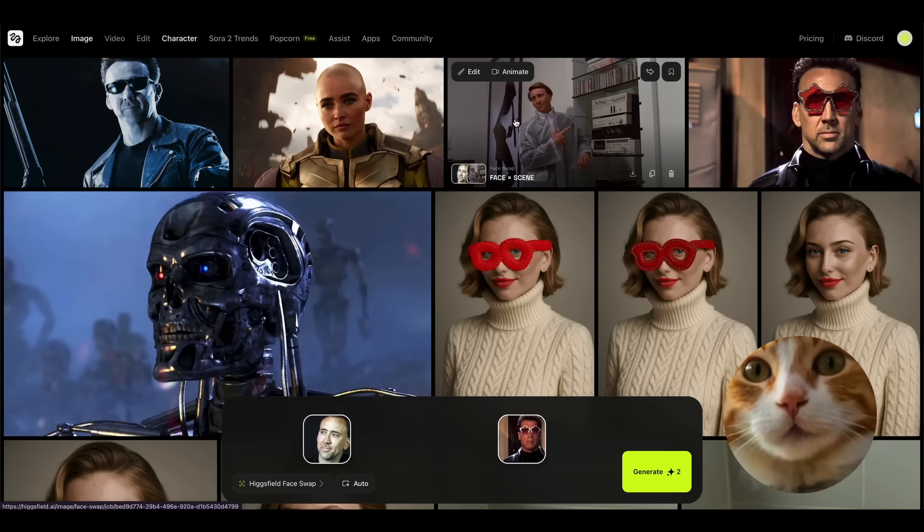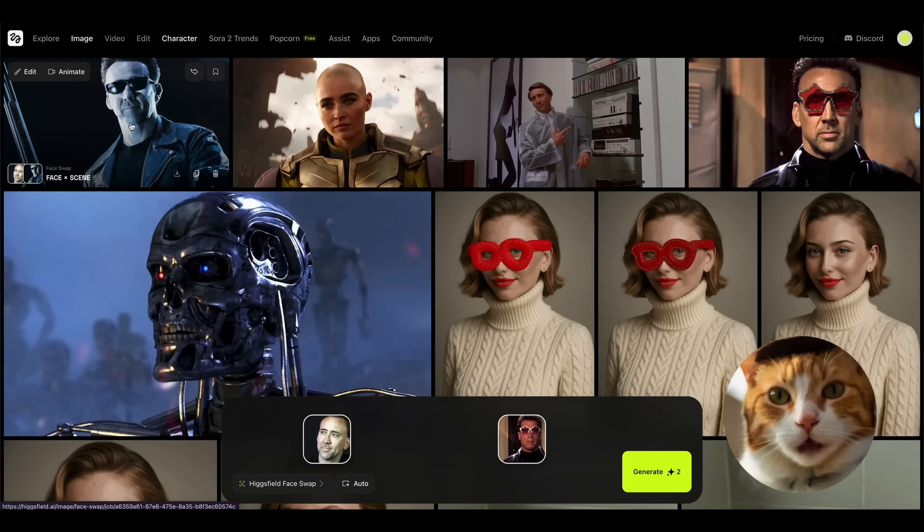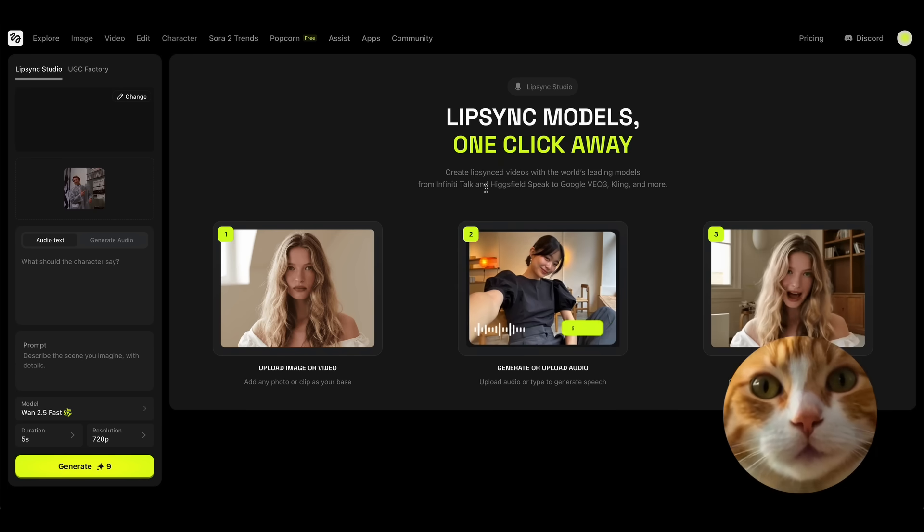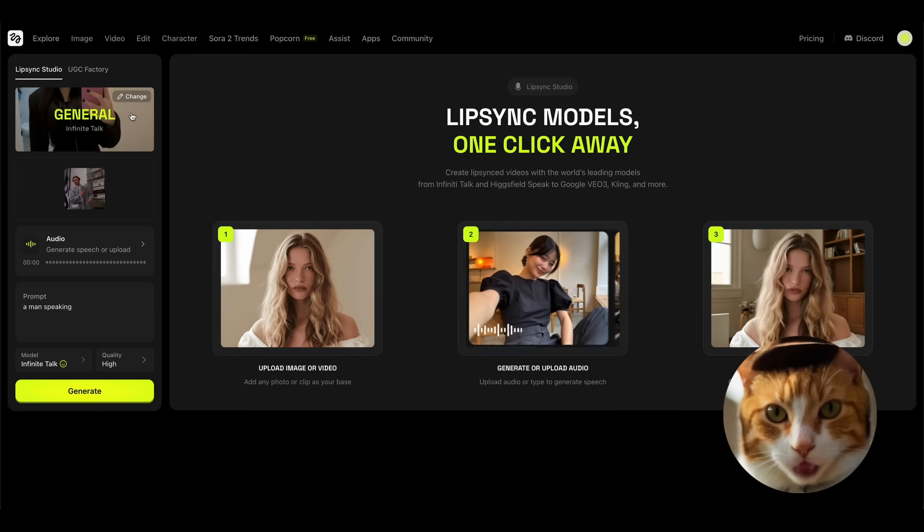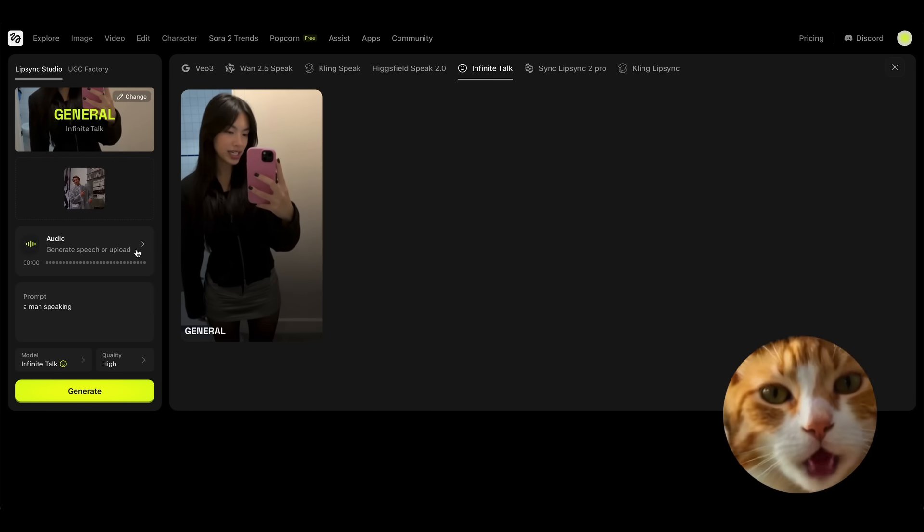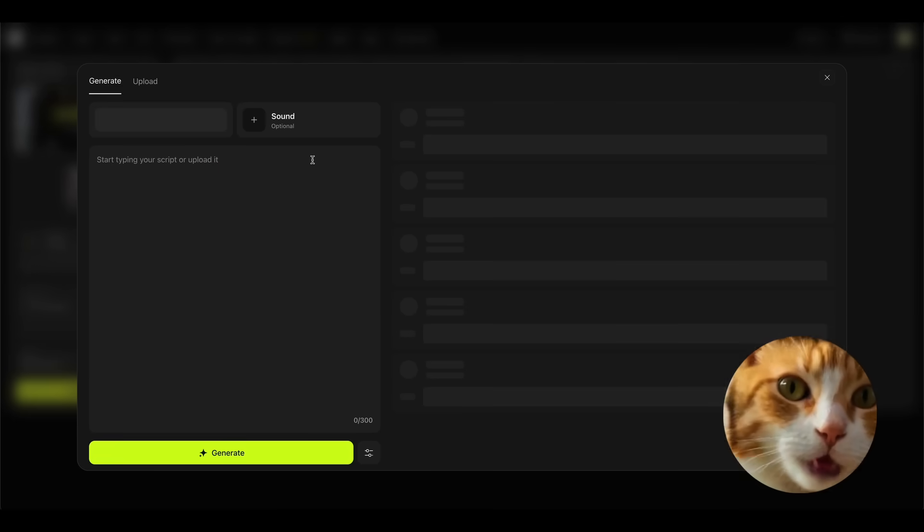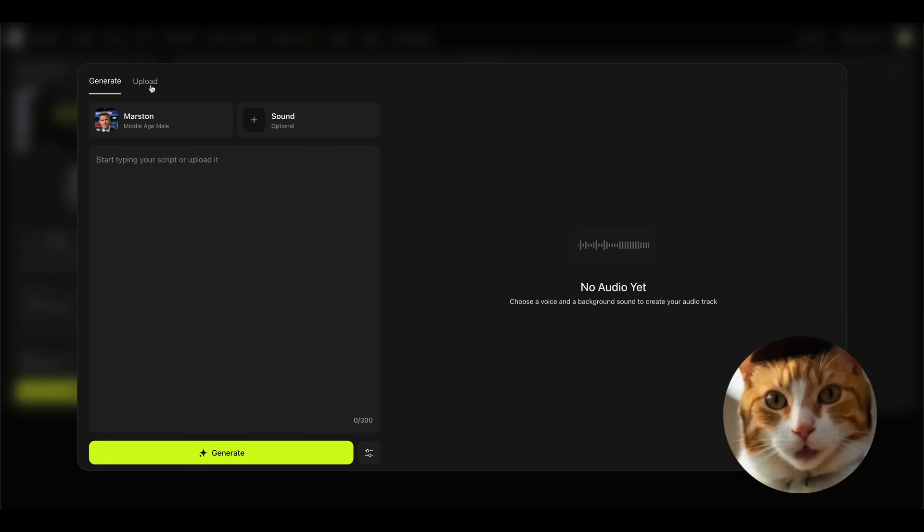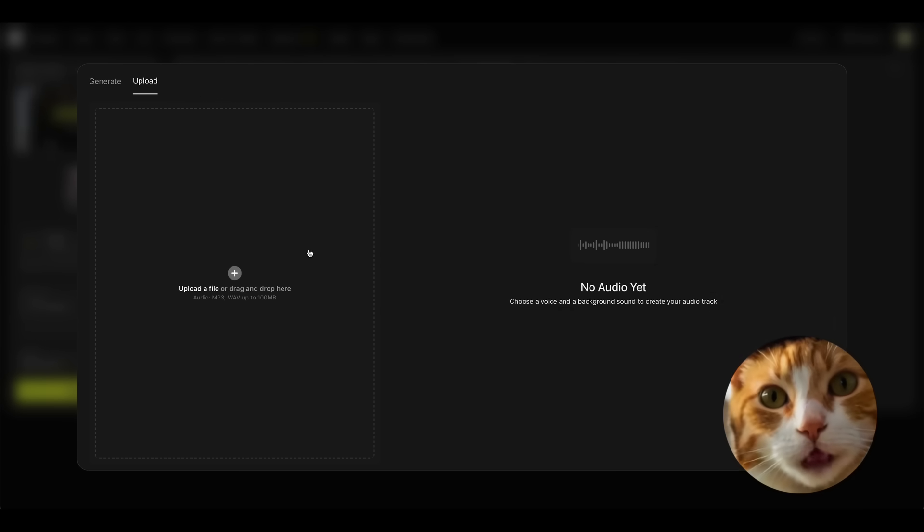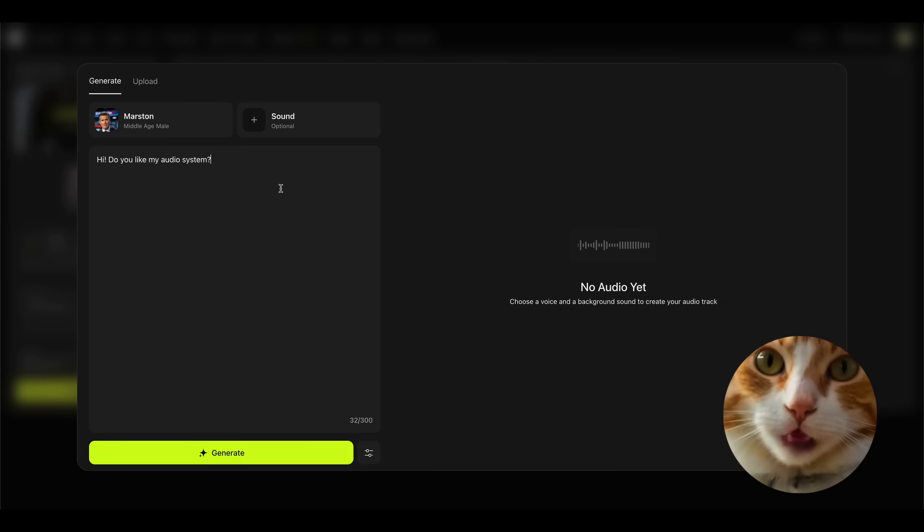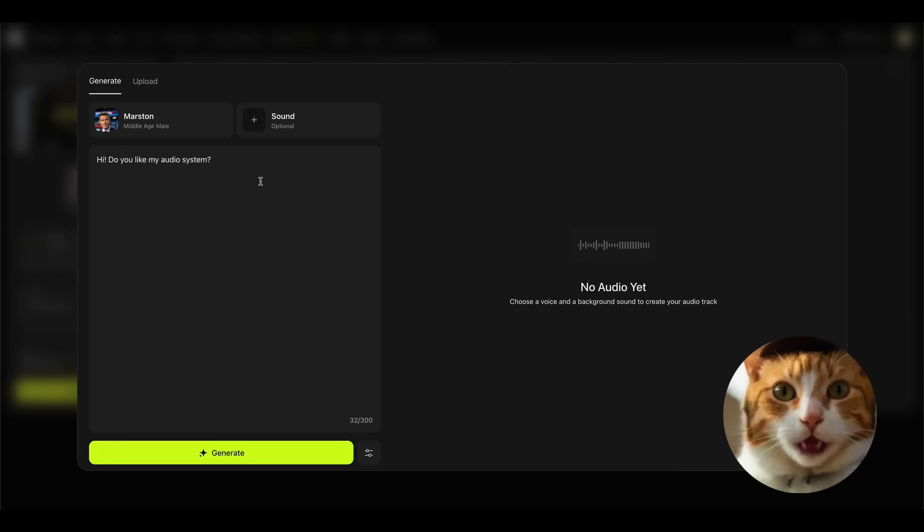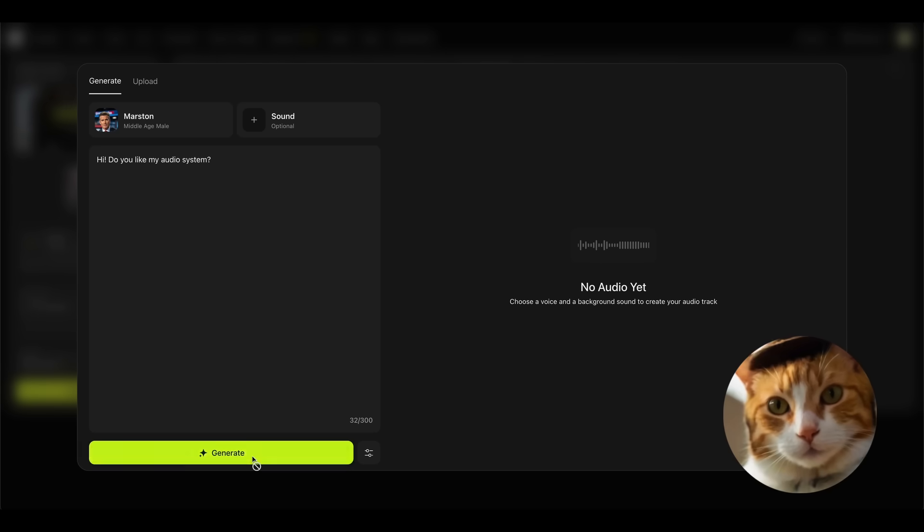So let's try to animate another image, for example, this one. You can make your character speaking without any problems. Now we need to change our model for lip syncing. You can also add your own audio, or generate it right here. Let's try to generate it right in the browser. But as I mentioned earlier, you can upload your audio created by yourself, or you can just clone your voice, or any voice you like. Let it be a very simple text: Hi, do you like my audio system? I like the default voice, so let it be Markston. And press the generate button.